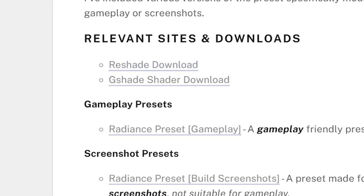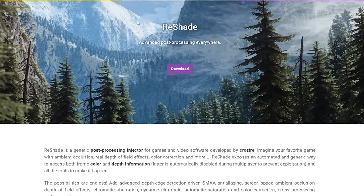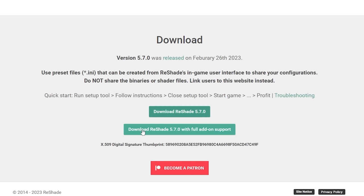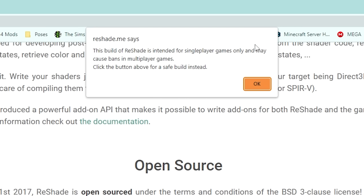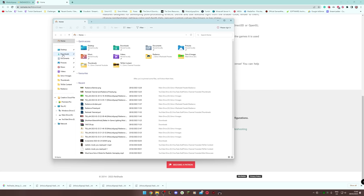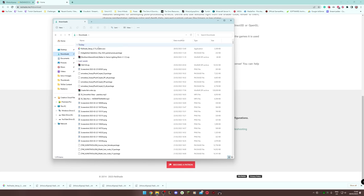Now go back to the Tumblr page and get Reshade installed — this is the program that lets us use our presets. Click the download button in purple, then click 'Download Reshade 5.7 with full add-on support'. It gives a message saying this build is for single player games only and causes bans in multiplayer — The Sims is single player so don't worry. Click OK. Again it may warn you to click 'Keep'; this file will not harm your computer.